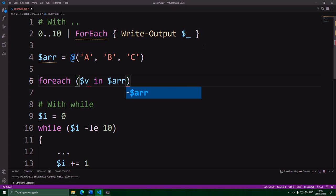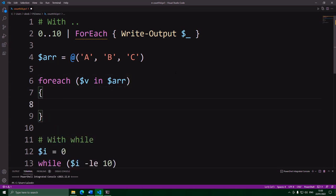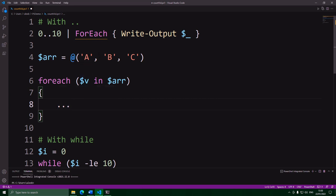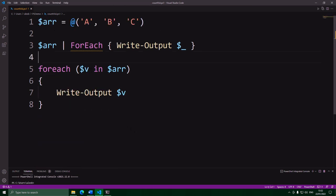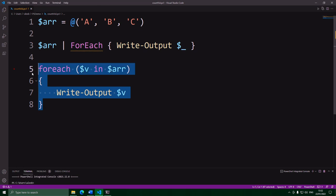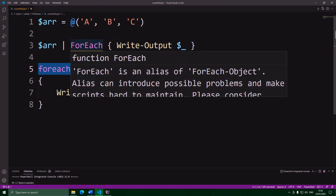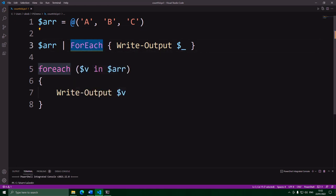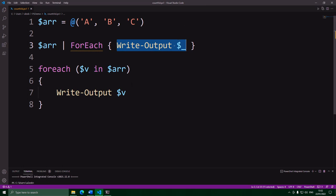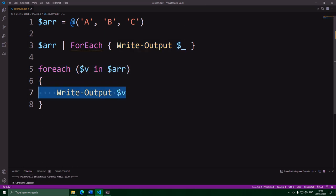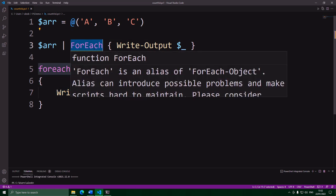What happens is it runs the code in the curly braces once for each item in the array, and each time it puts the current item into this variable. So essentially these two are functionally the same. Why does this exist if we already have the foreach command? There are a few issues with the command — being just a command does mean it has its downsides, which is why the built-in language structure can do some things better.